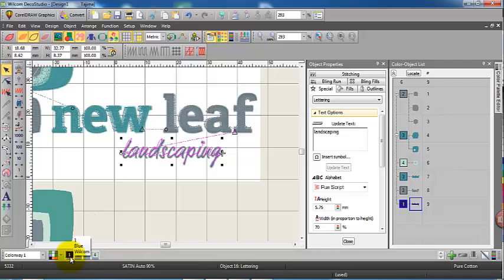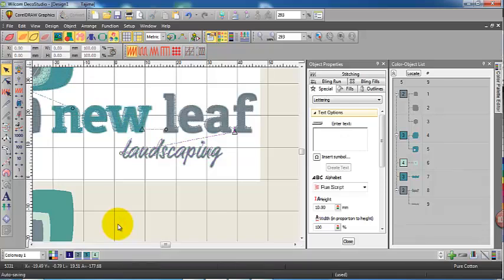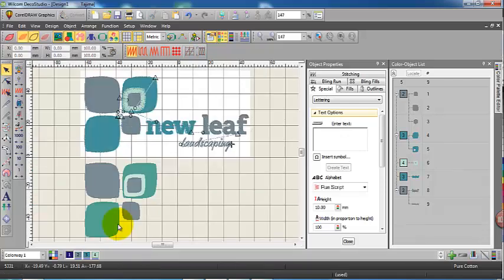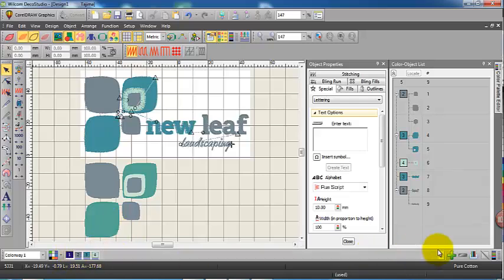So in less than 10 minutes, probably about six minutes or so, six and a half minutes, we've created that design. But I just like to show you another feature that we can use in Deco Studio. I'll just compress the color palette there.